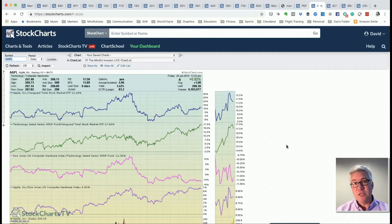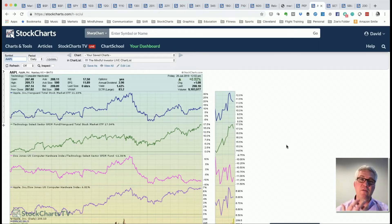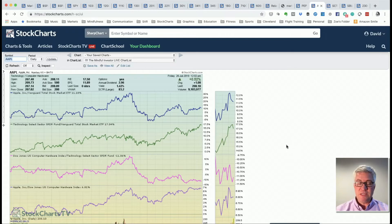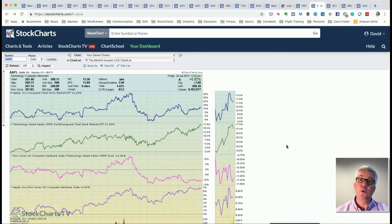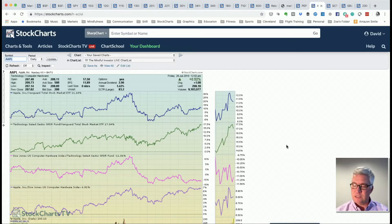The second use is as a scorecard. Once you look at the charts of the stocks you own, you can see whether the relative strength is improving on the names you own. That is your report card — it tells you whether or not you are picking stocks that are generating value above and beyond the overall market environment. The third use is as a market barometer.